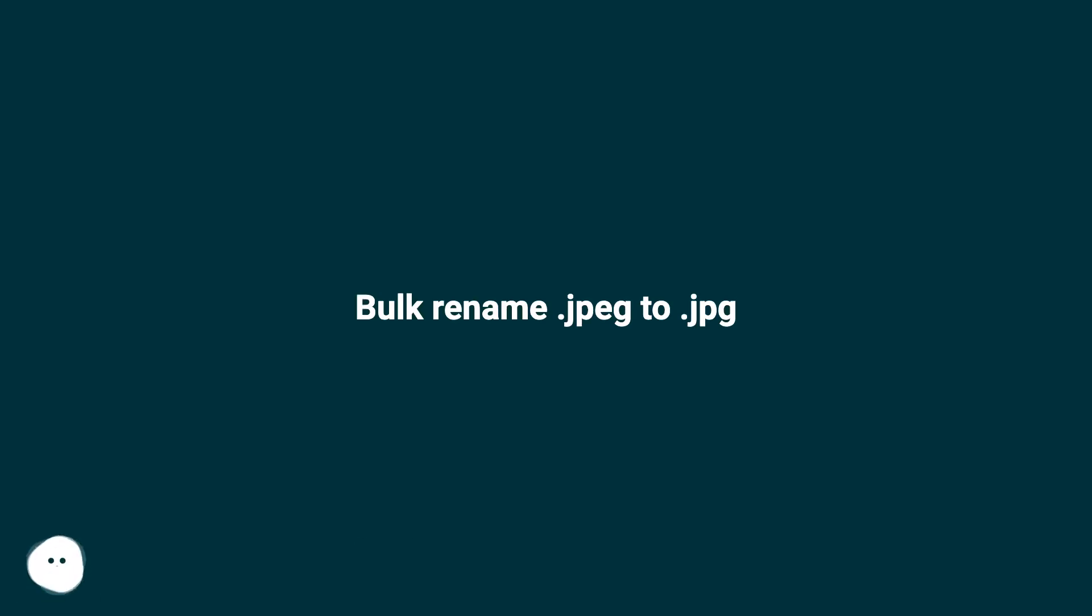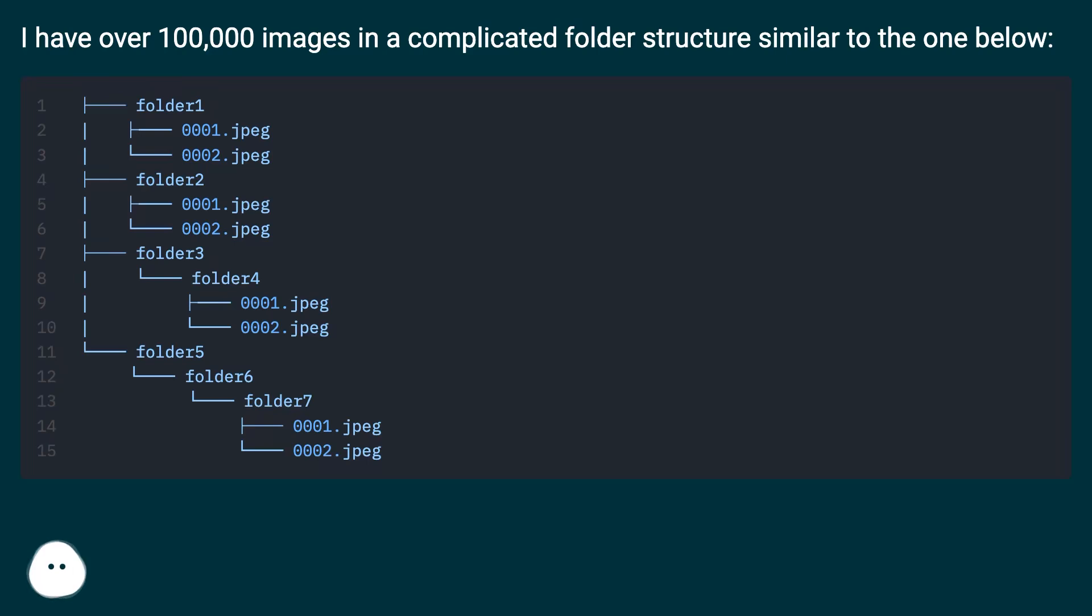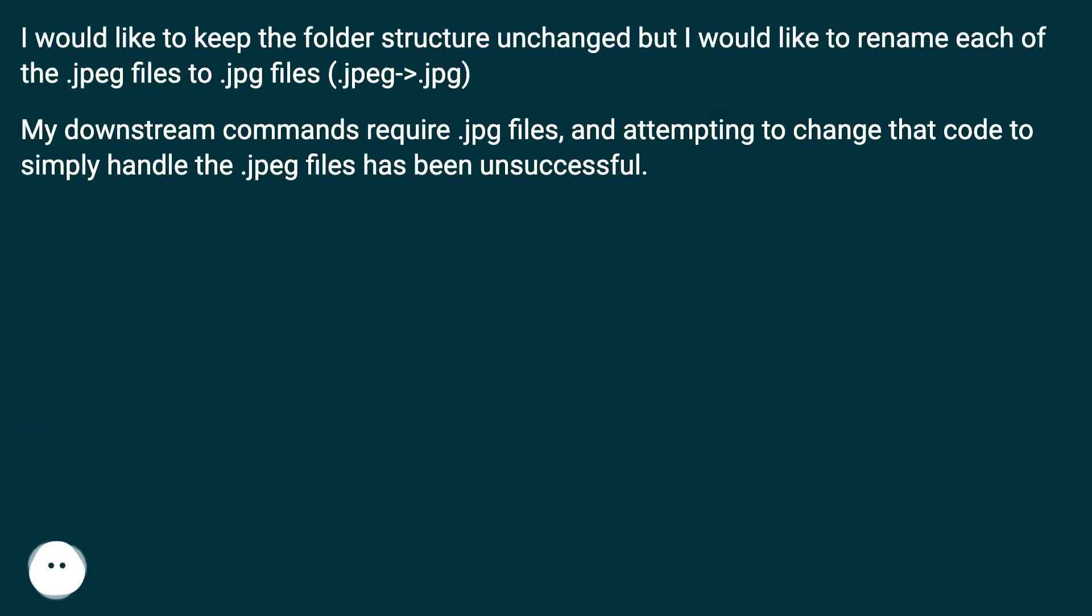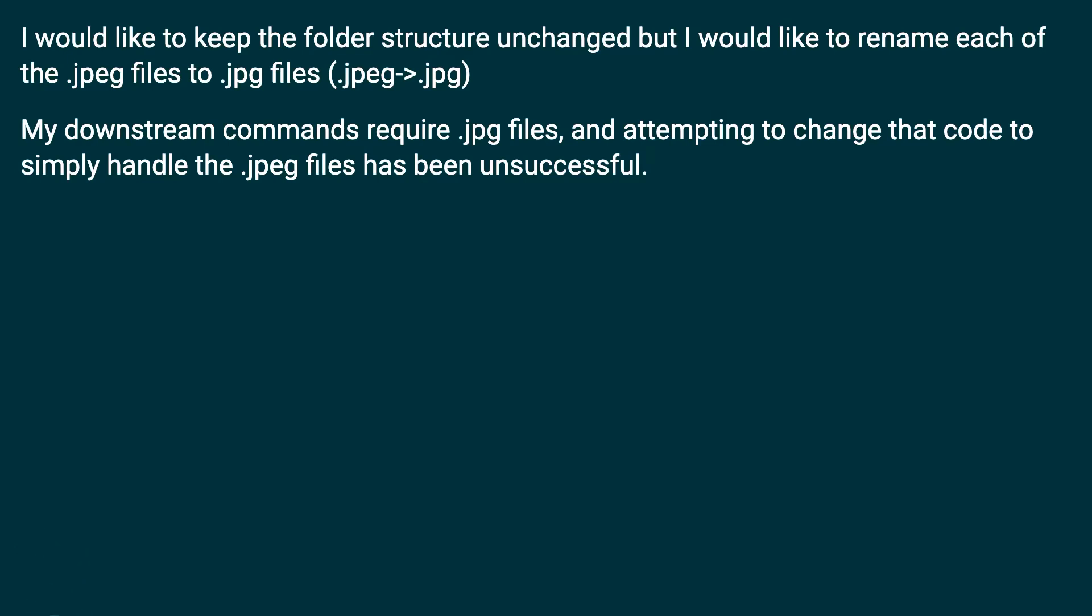I have over 100,000 images in a complicated folder structure. I would like to keep the folder structure unchanged but rename each of the .jpeg files to .jpg files. My downstream commands require .jpg files, and attempting to change that code to simply handle the .jpeg files has been unsuccessful.